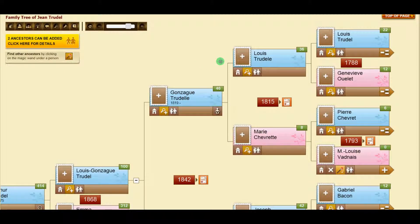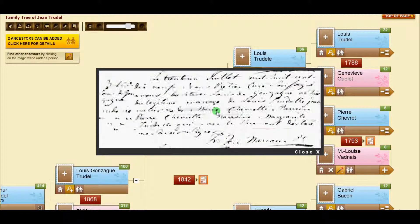When our experts provide an image of a baptism, a baby icon shows in the box. Click on it and you will see the image.